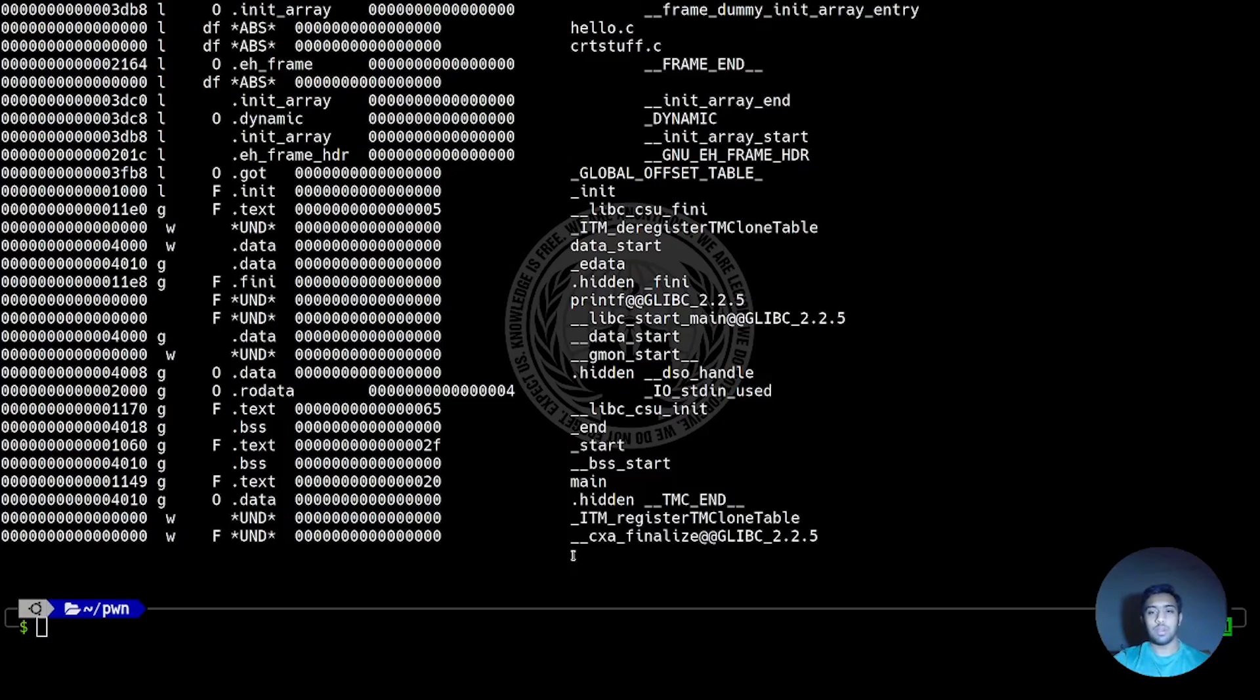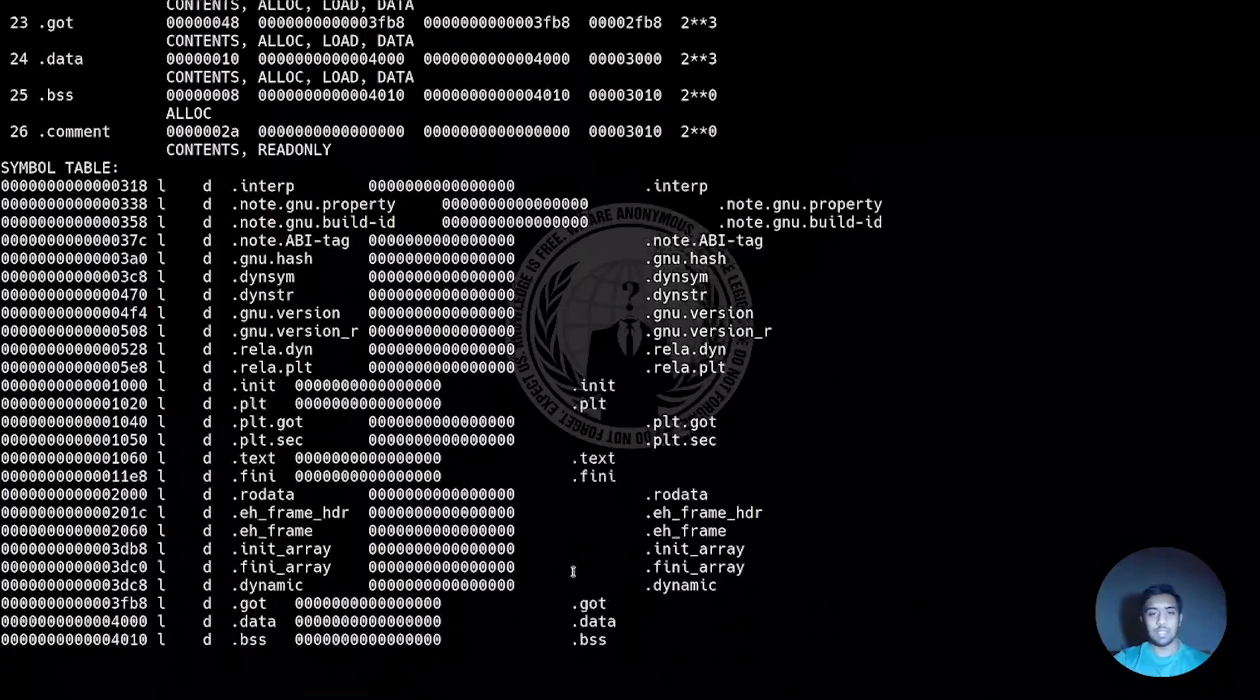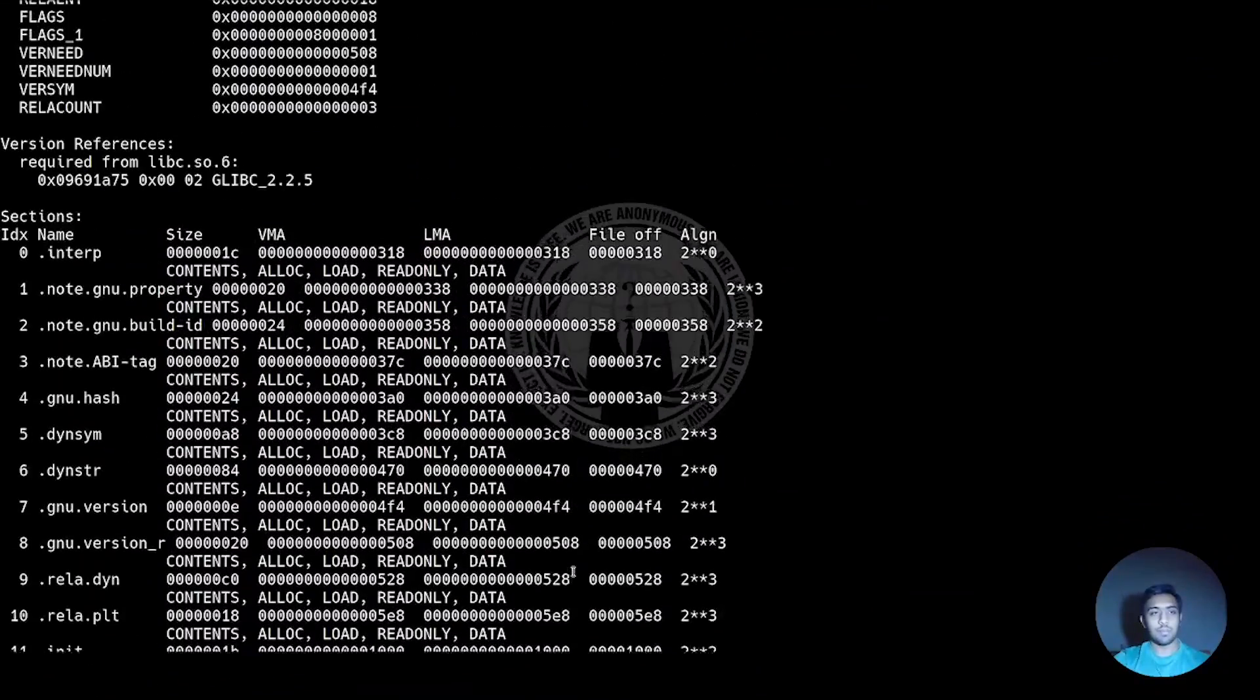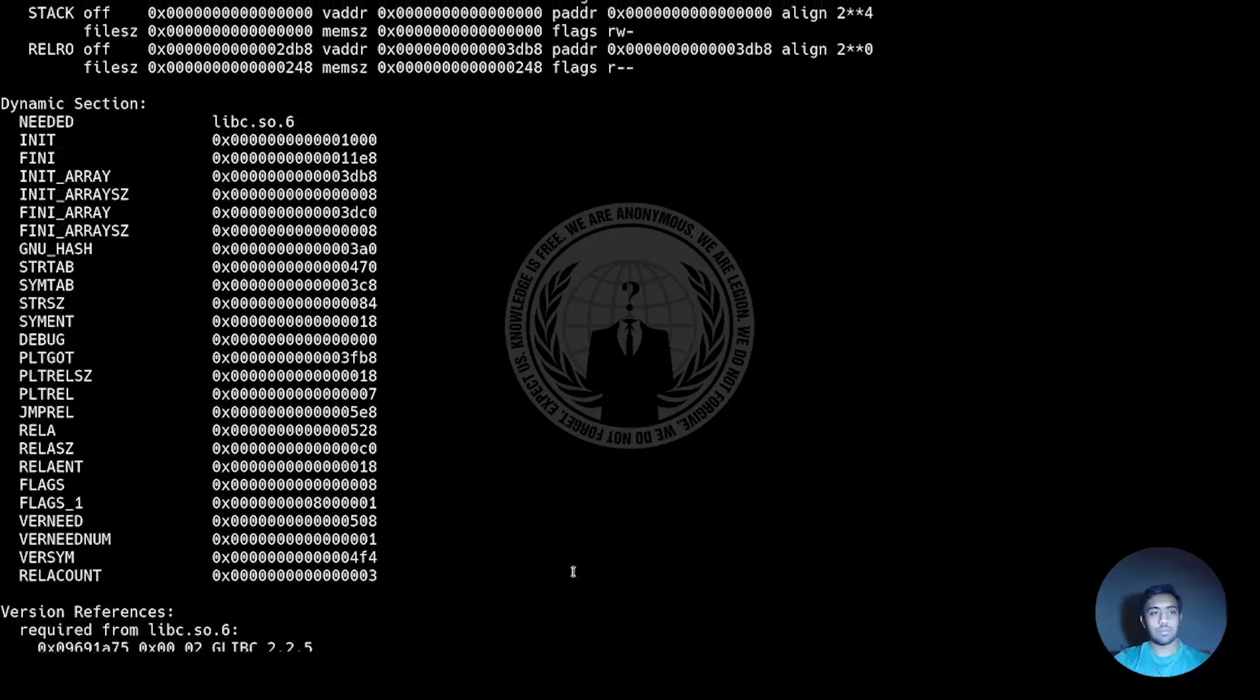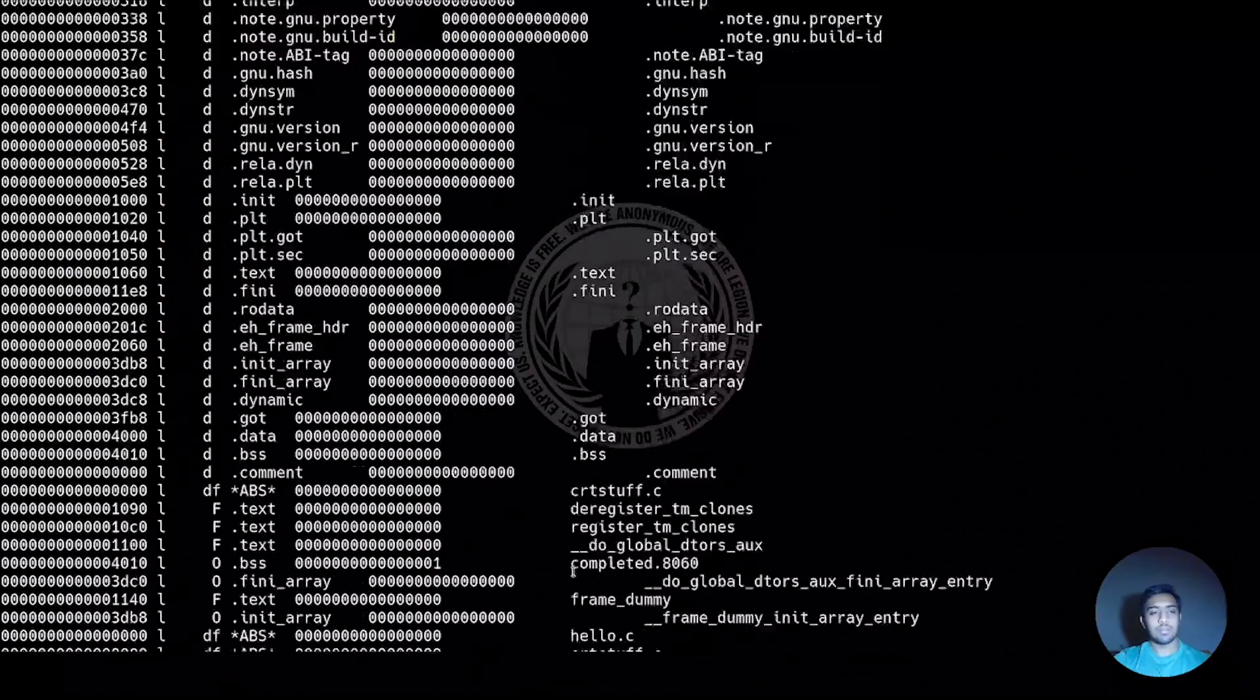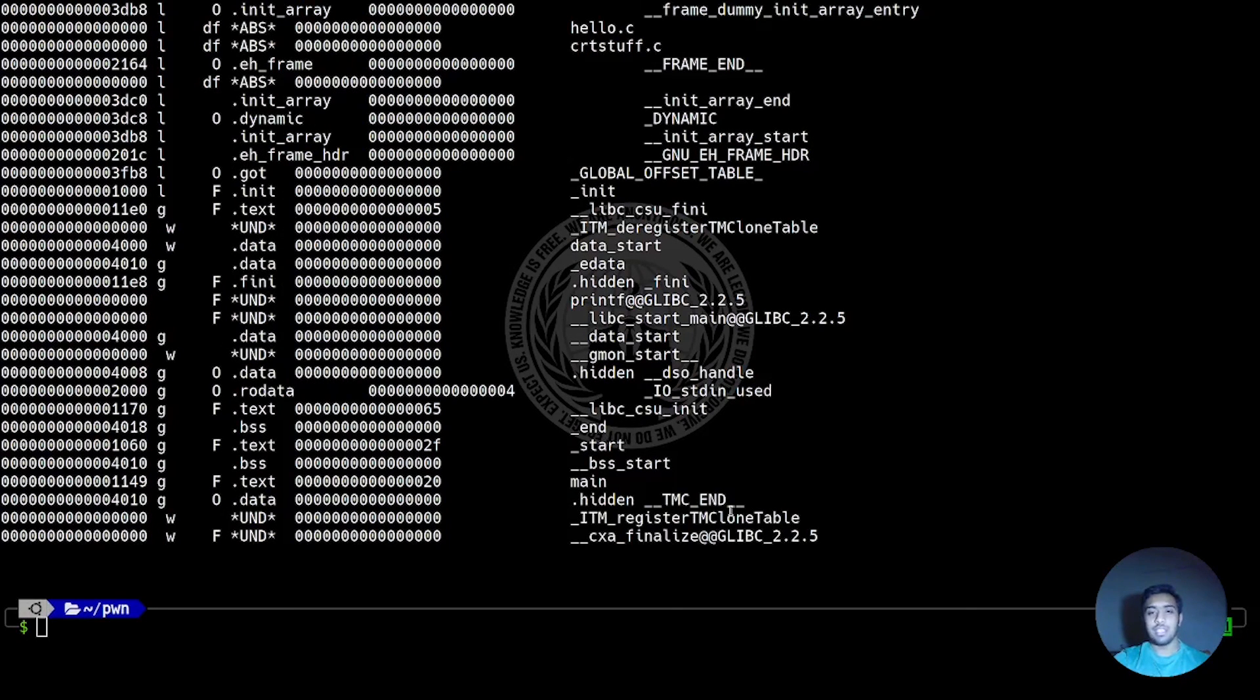Here you will notice that the stack and heap segment aren't present. This is because stack and heap segments are created at runtime or when the program is run.